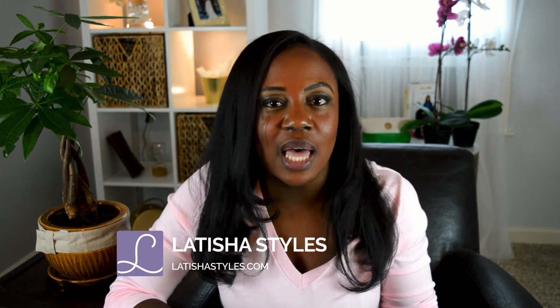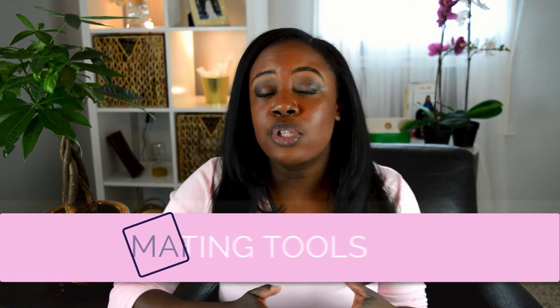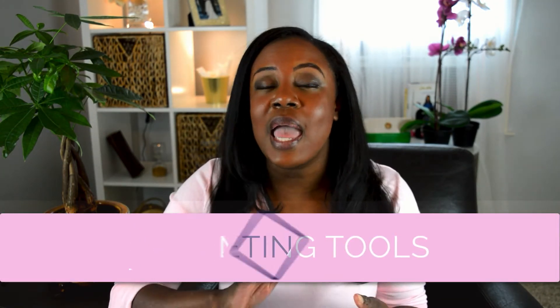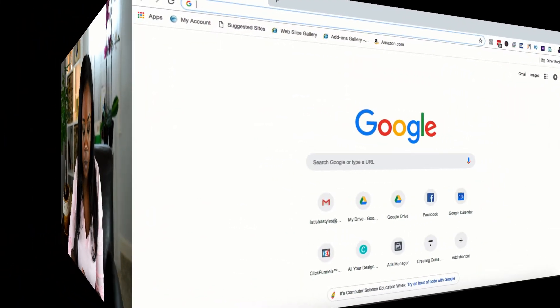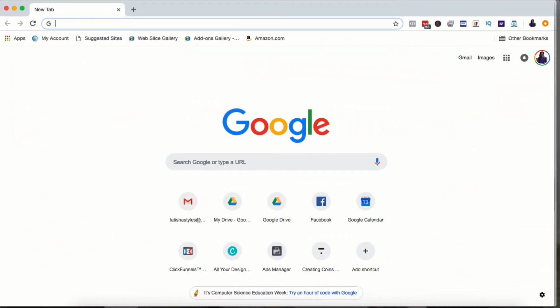Are you ready to host a live webinar? I'm going to show you how to create a live webinar funnel using ClickFunnels. Welcome to Marketing Tools and Tech. Today I'm going to show you how to create a live webinar funnel using ClickFunnels. This is going to be one of the easiest tutorials ever.